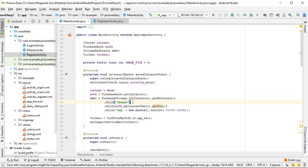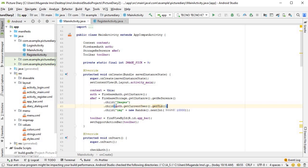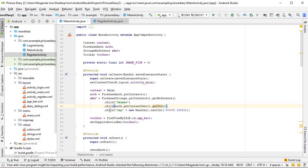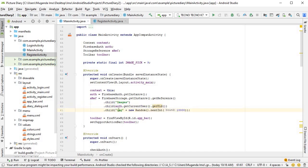Storing at the root would be messy, so we create a folder called images. Then we create another folder using the user ID — we get the current user and their unique ID. Finally, the last child is the actual image name: 'img' concatenated with a random integer between zero and ten thousand to give each one some uniqueness. We'll see it in action when we run the code.